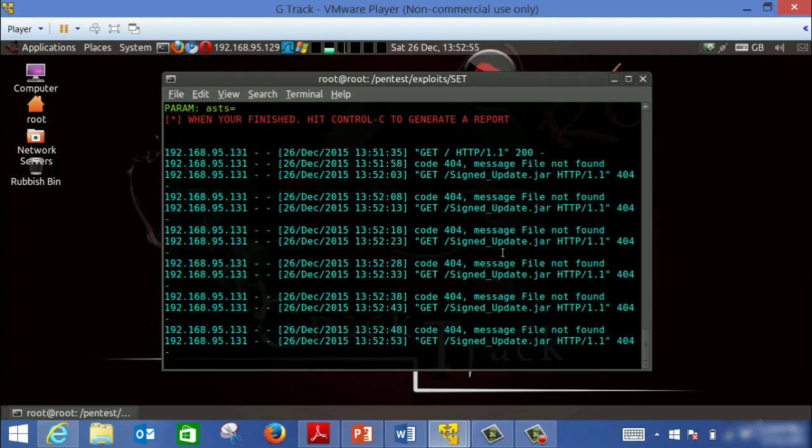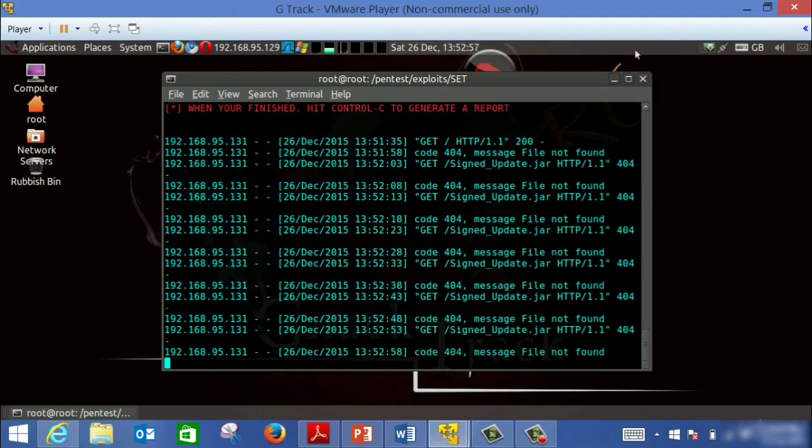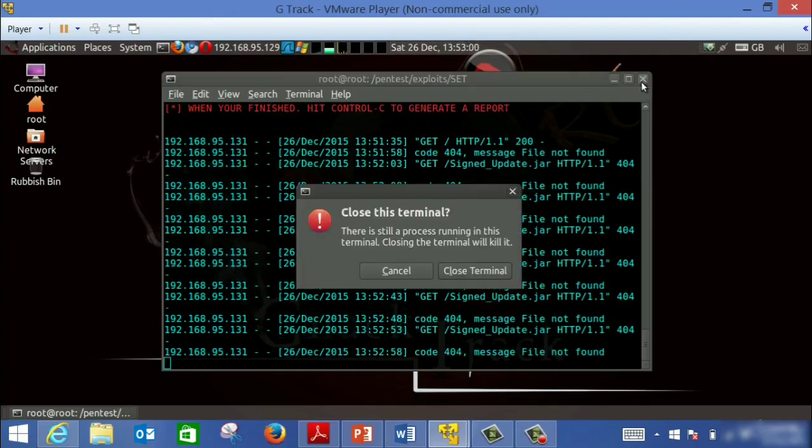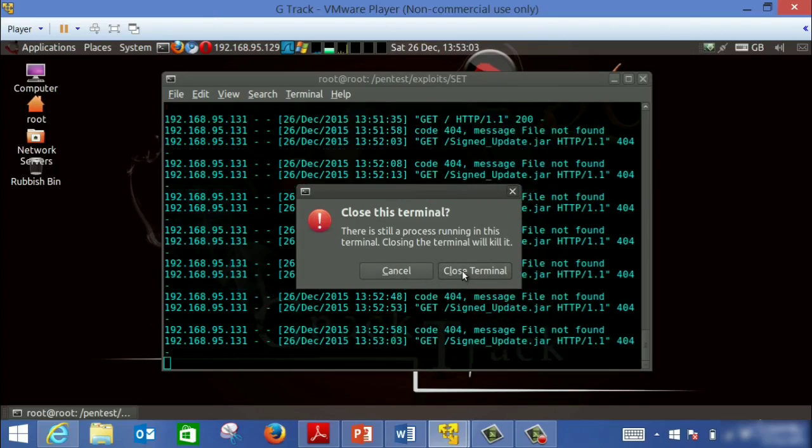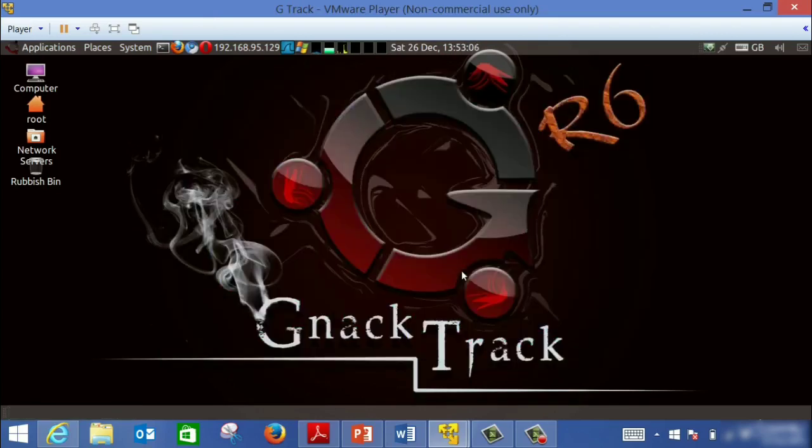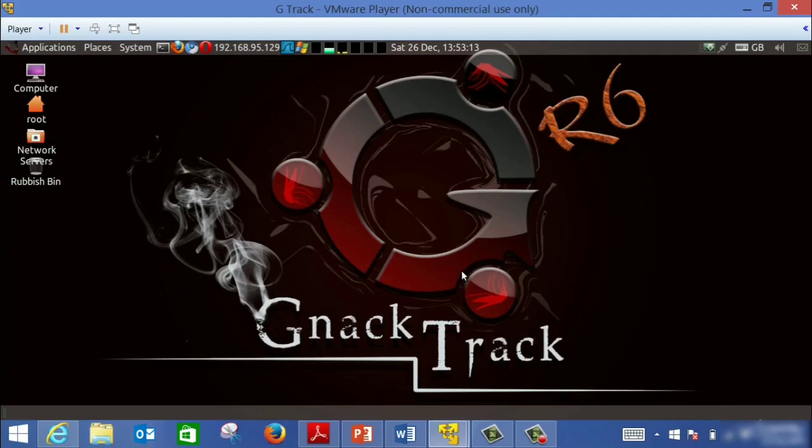This is how username and password can be captured. It can be done for other templates like Facebook or Twitter, or it can be done for one of your choice from any website. You can create a fake website for a bank or for an organization portal. Now the problem with this attack is that first, it can clone any website. Second, it runs on any platform.